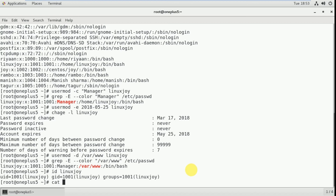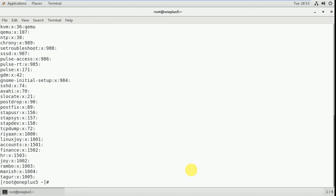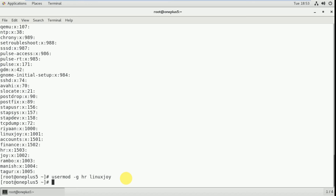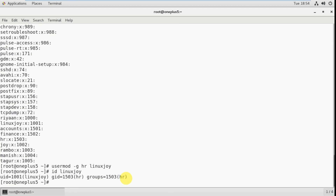First, let's check how many groups we have: cat /etc/group. Here you can see the groups: root, linuxjoy, accounts, finance, hr. Now I'm going to change linuxjoy's primary group to the hr group using: usermod -g hr linuxjoy. Now I changed it. Checking with the id command — you can see his primary group is now changed to hr.